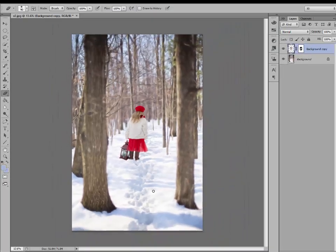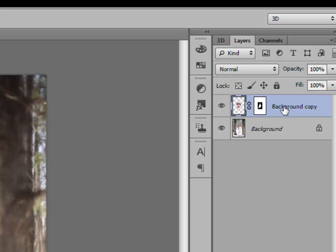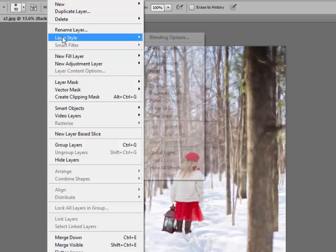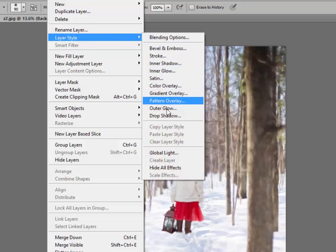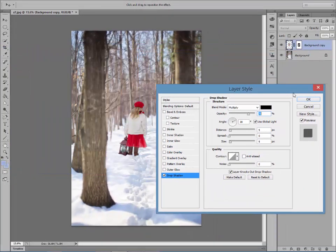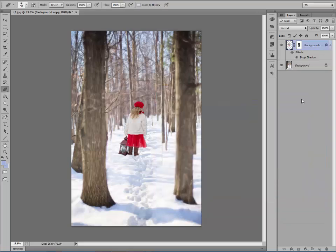This looks really cute — it looks like she's in the woods. But notice it was a sunny day; you can see shadows from these trees, so there are shadows in the woods but there's no shadow with her. We want to create that shadow, and that's what I want to show you today. We're going to go up — you can see we have this background copy selected. Go to Layer, Layer Style, and go down to Drop Shadow. This box comes up; just click OK, it's already fine.